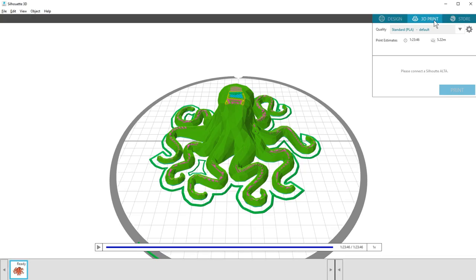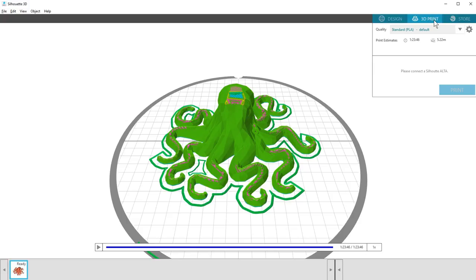Slicing just means that the software breaks down your shape into the layers it needs to print with PLA filament. The progress will take longer for larger or higher quality prints. Slicing and printing are mostly interchangeable terms when talking about 3D printing.